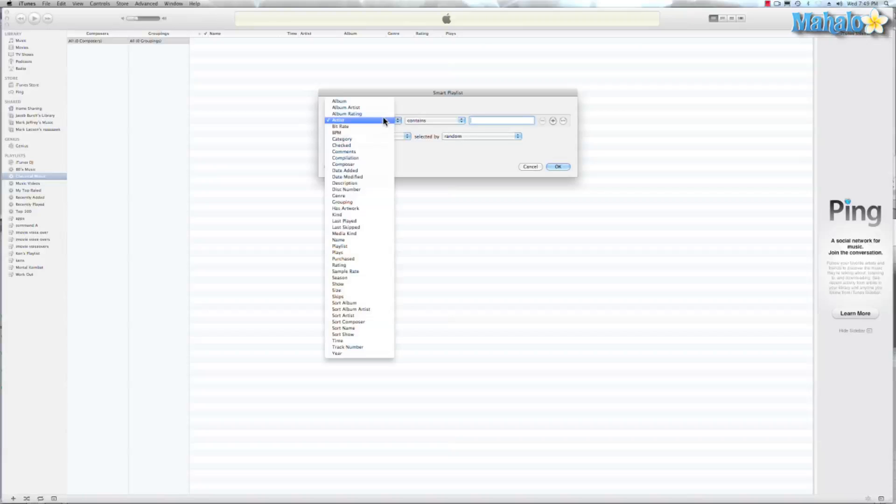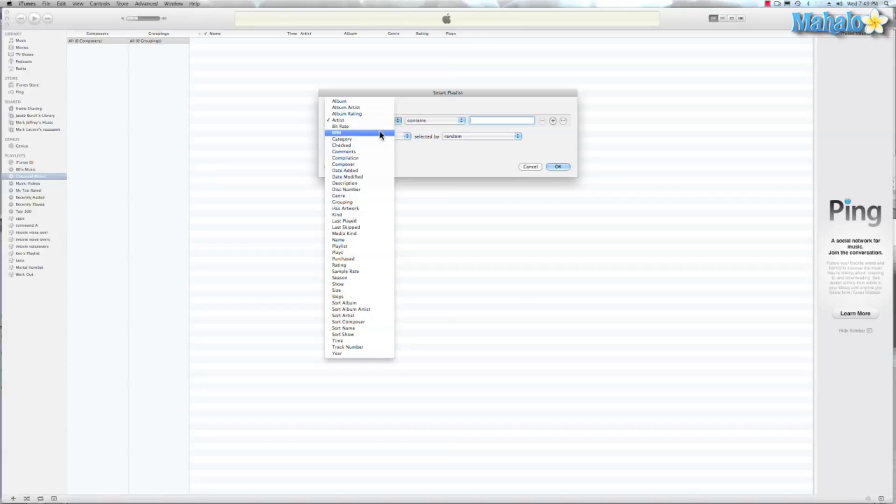We come here to Artist. There's Bitrate. If you're really into music, you would probably use that or Beats Per Minute. Let's say fast music inspires you to work faster. Well, let's go ahead and put that Beats Per Minute.